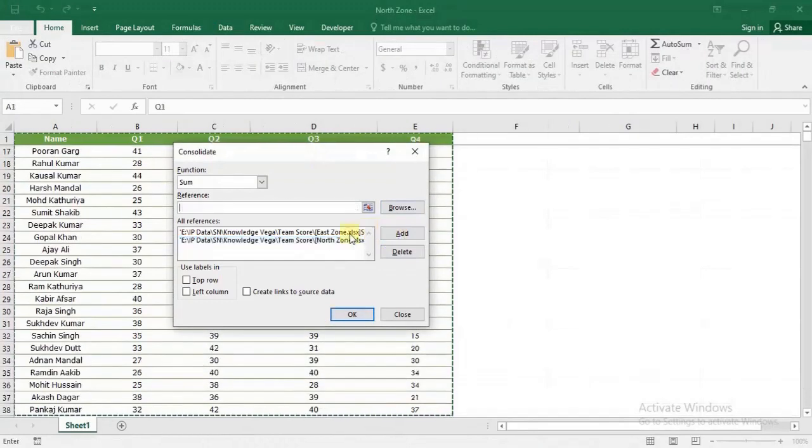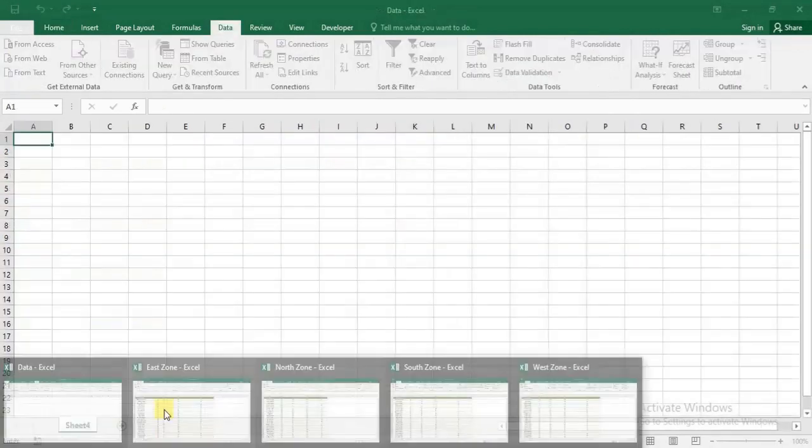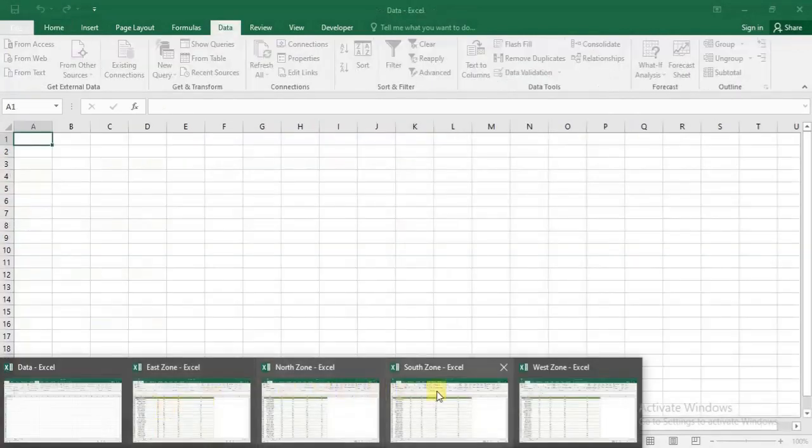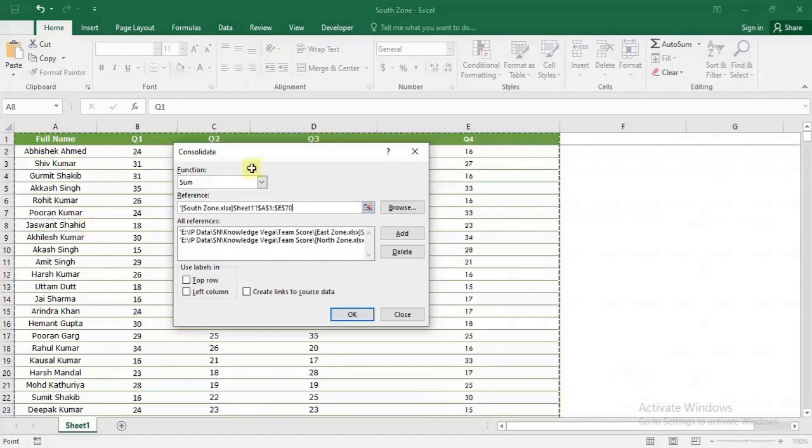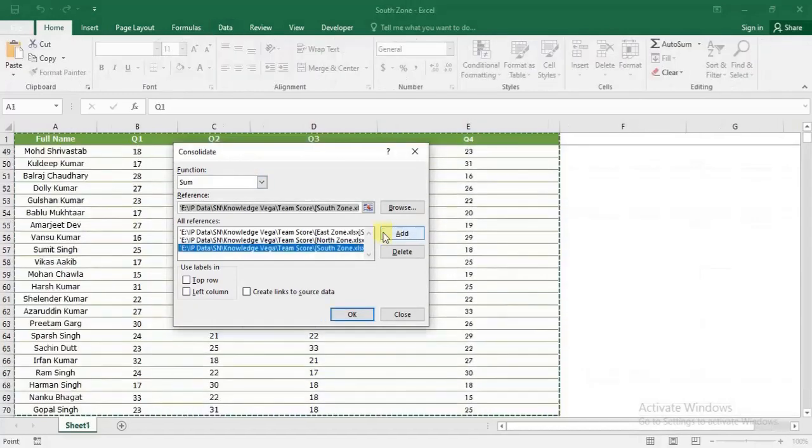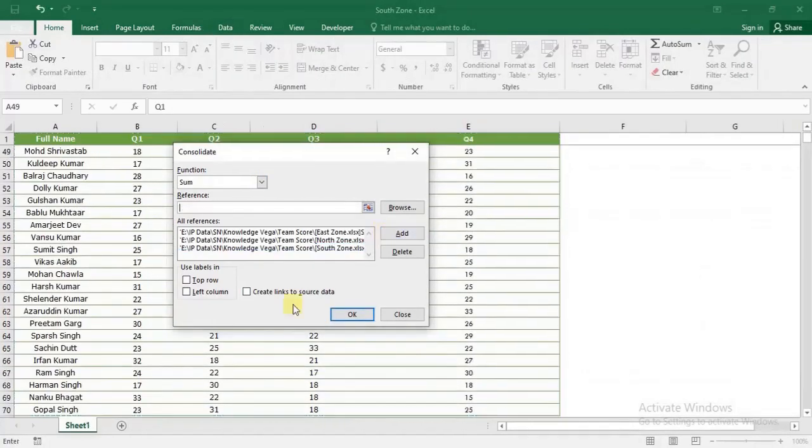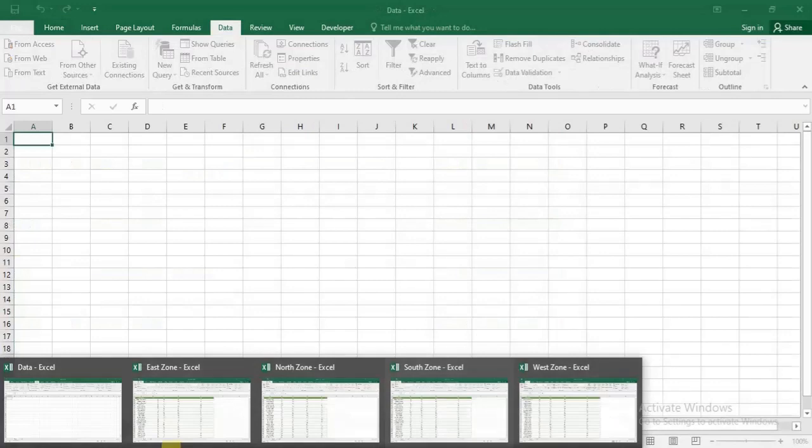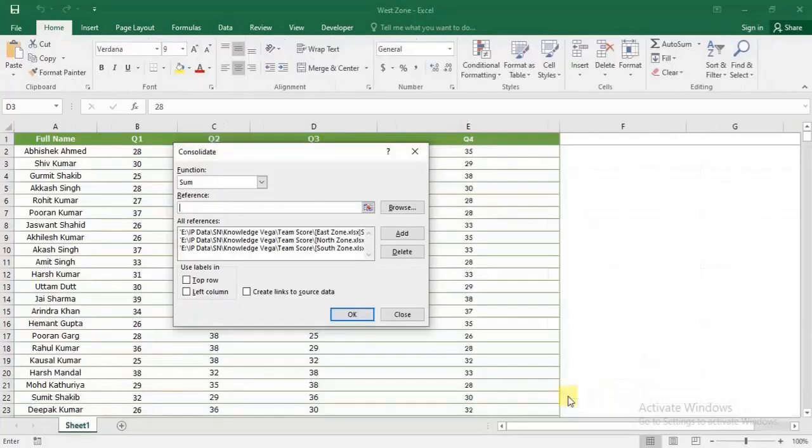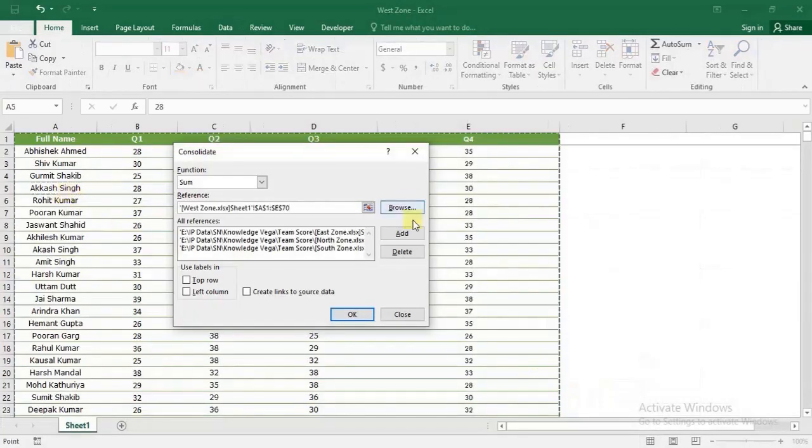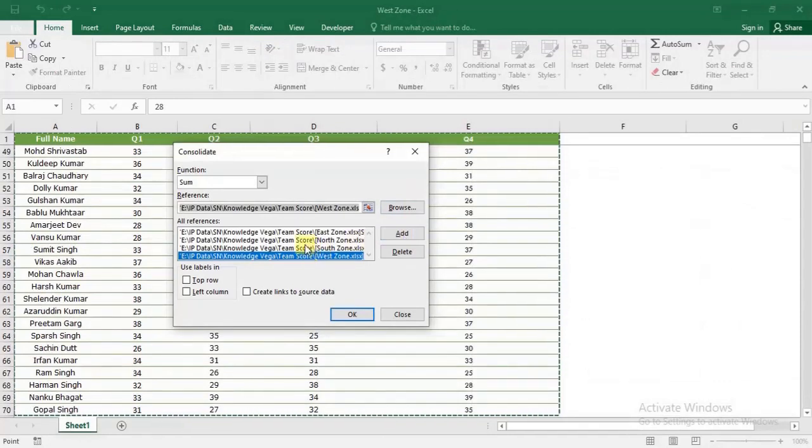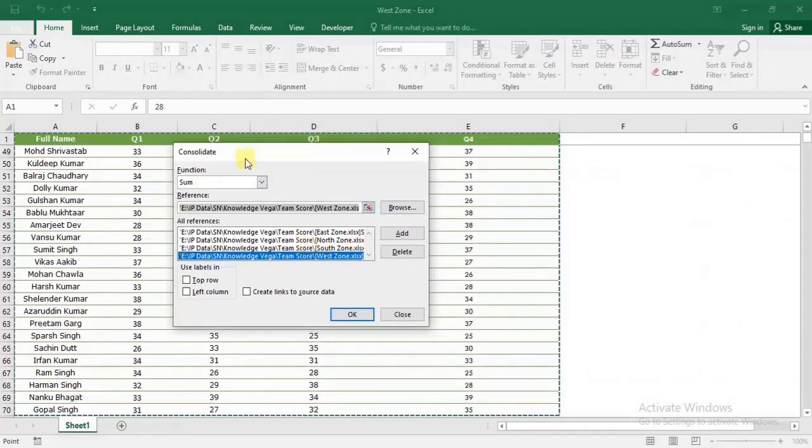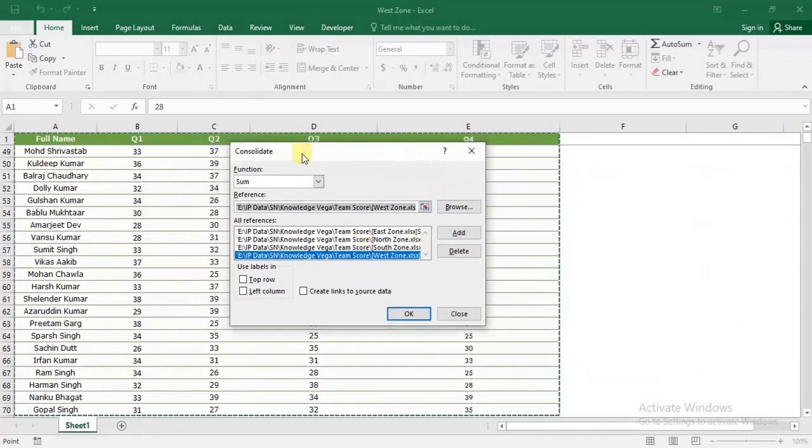Going to the South Zone file, Ctrl+A and Add. Then the West Zone file, Ctrl+A and Add. Now I have added all the ranges to this consolidated form.